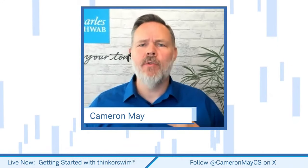Hello and welcome everyone. My name is Cameron May. It's 3 o'clock Eastern Standard Time on a Monday afternoon, and that means we're kicking off a brand new series called Getting Started with Thinkorswim. If you are brand new to that Thinkorswim platform, you're in exactly the right place.